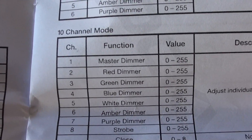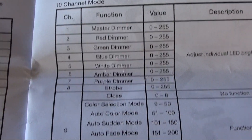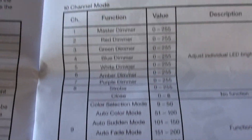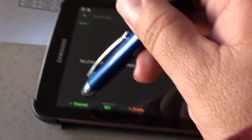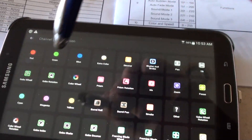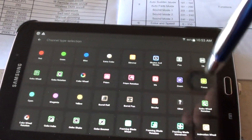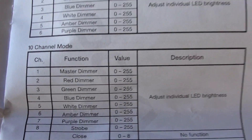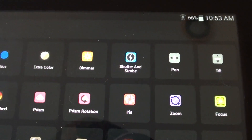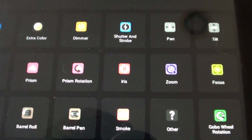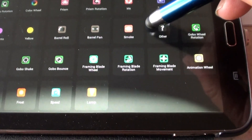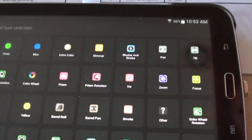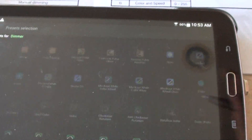The first channel is going to be the master dimmer, second is red, then green, blue, and so on, and the tenth is going to be the speed. So we're going to add channel number one — click on the bottom where it says channel number one. It's going to open up all your selections. The first one says master dimmer, so you look for dimmer. Right there at the top it says dimmer — if you don't find it, scroll down — but mine says dimmer right on top. Click on dimmer.